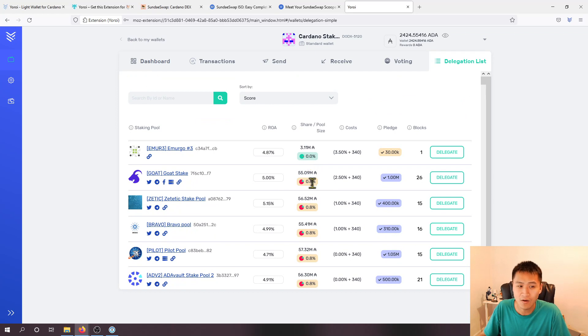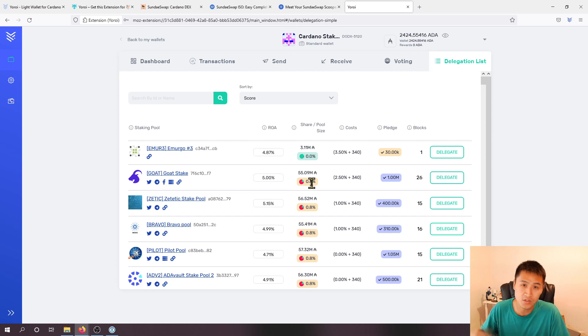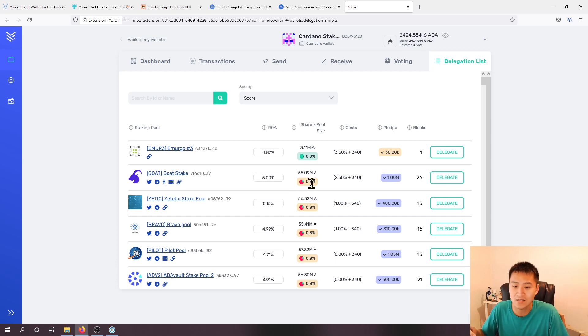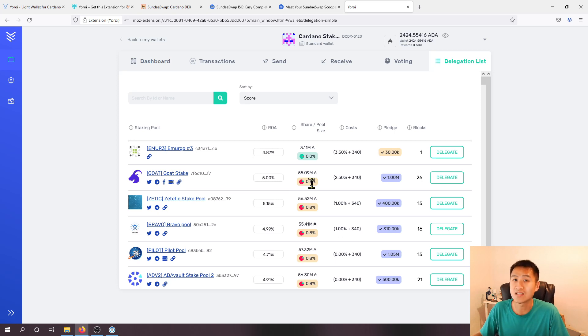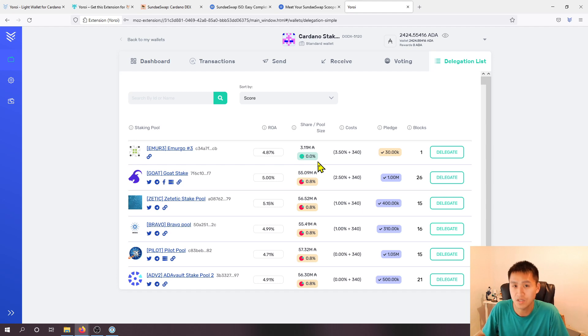It's also a way to help ensure that the network of Cardano remains decentralized and that not any one single pool gets most of the ADA staked towards it.